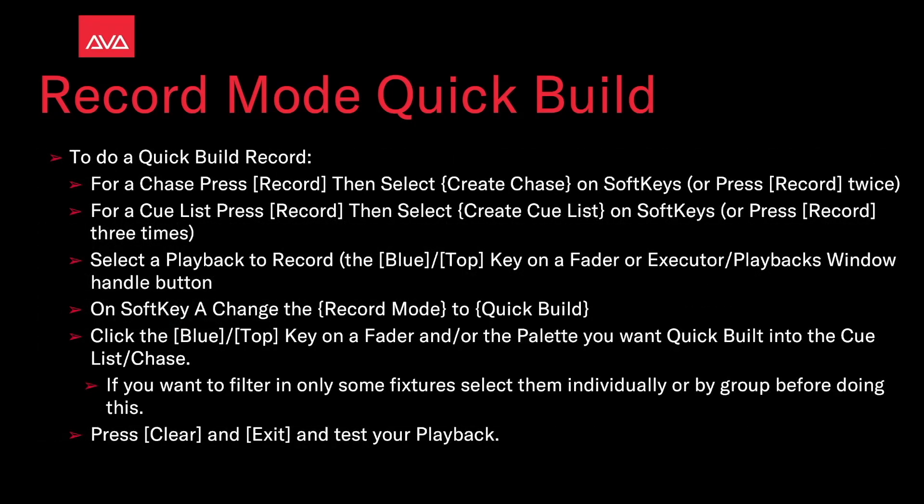To do a quick build record for a chase, press record, then select Create Chase on the soft keys or just press record twice.